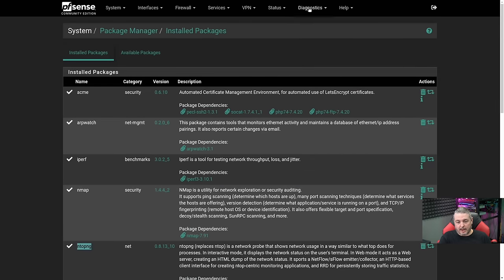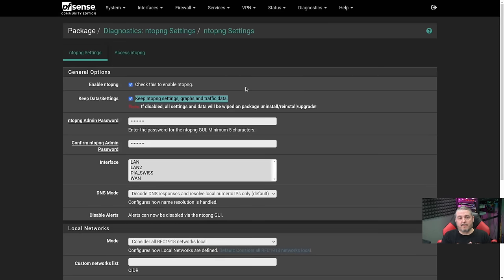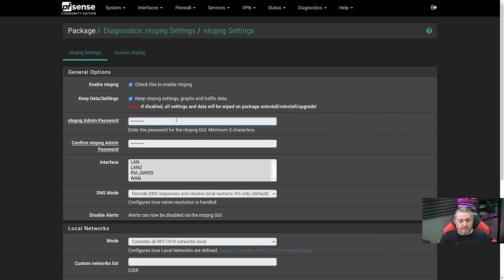Then go over to Diagnostics and go to Settings. A couple of boxes to make sure are checked: check this to enable NTOP. Keep the Settings box checked — this is an important box if you do some configuration and you would like all those settings to be saved and exported into the Backup XML. Then set an admin password, confirm it, and select all the interfaces you want it to monitor. Also of note, it is bound to port 3000, so make sure you don't have the web admin interface for PFSense bound to port 3000.